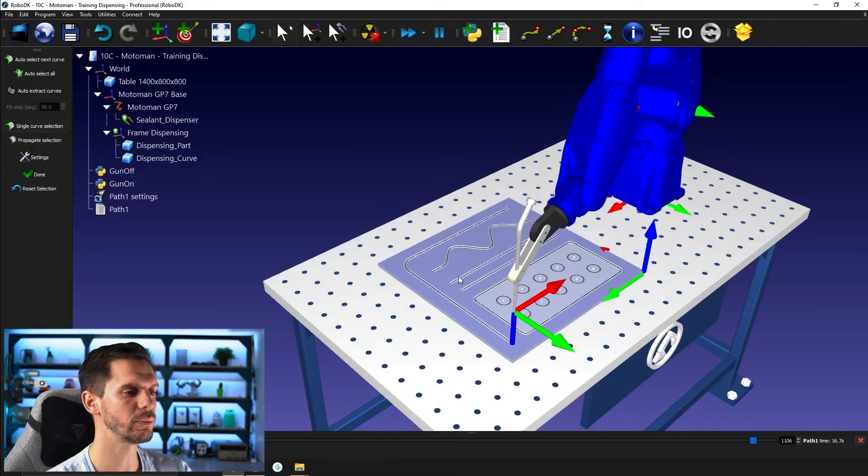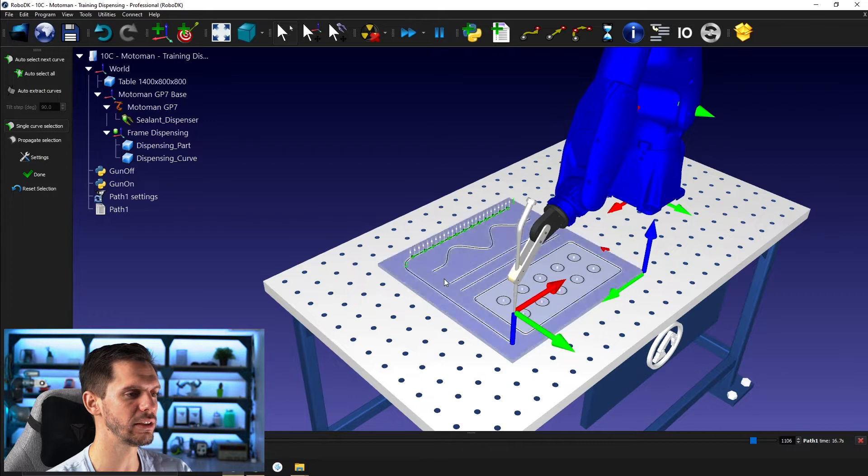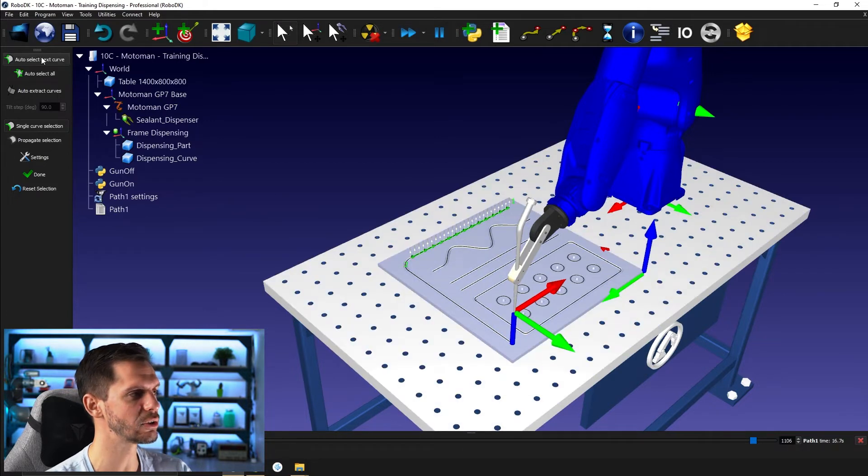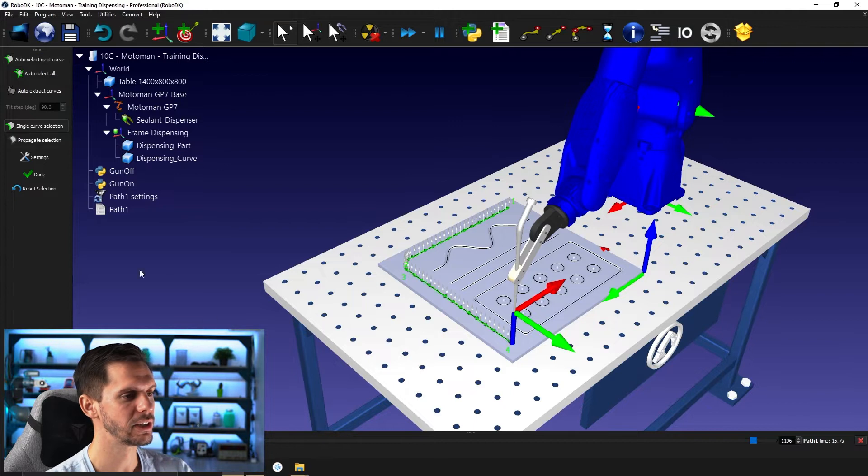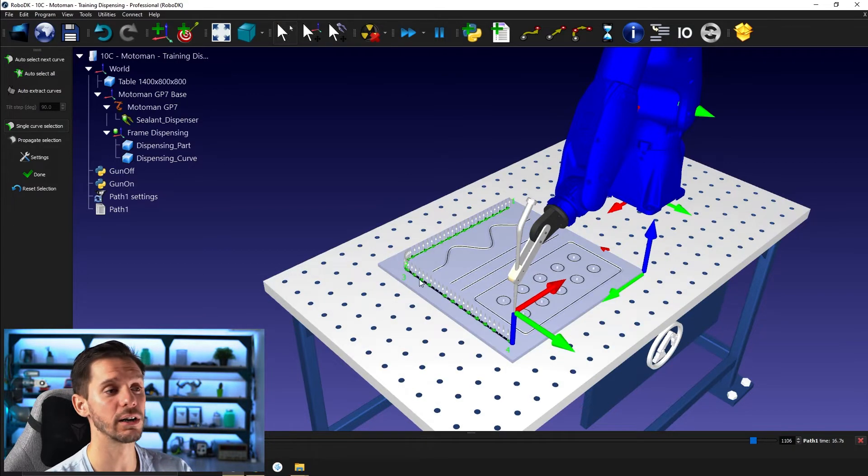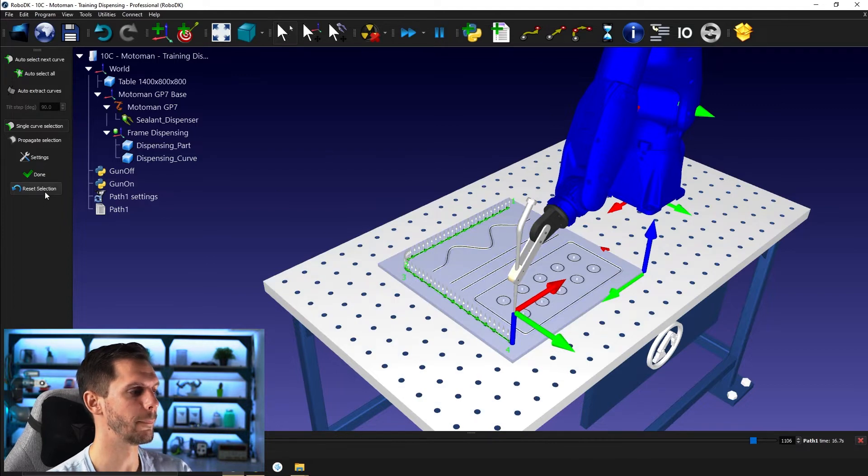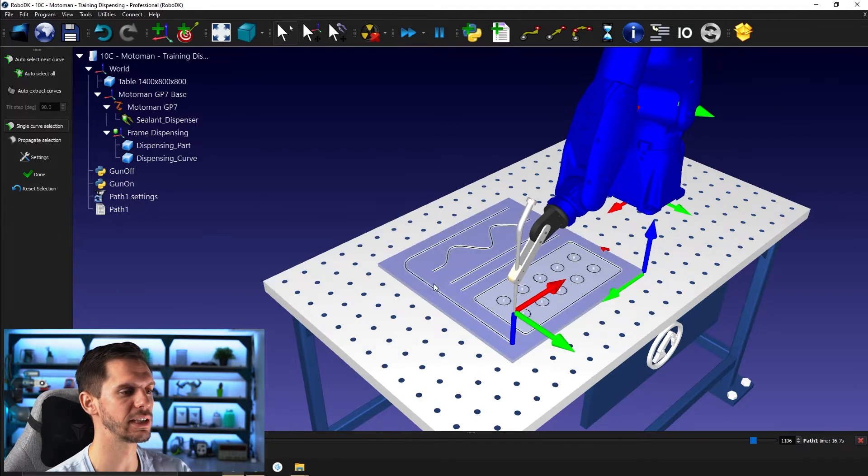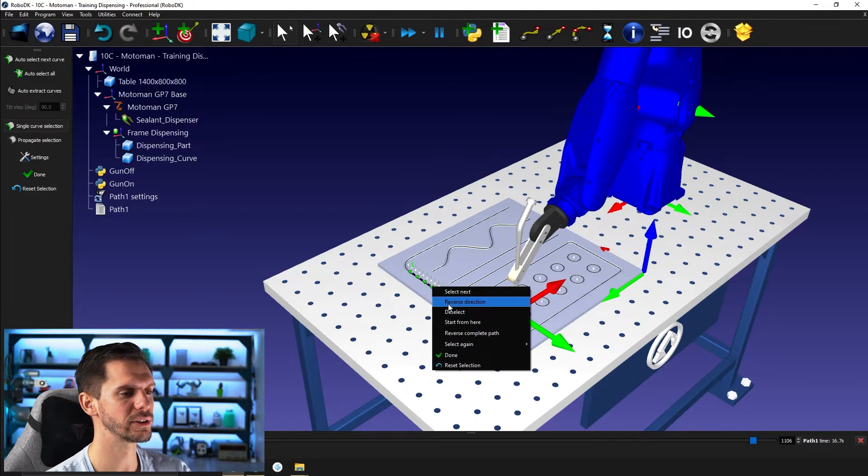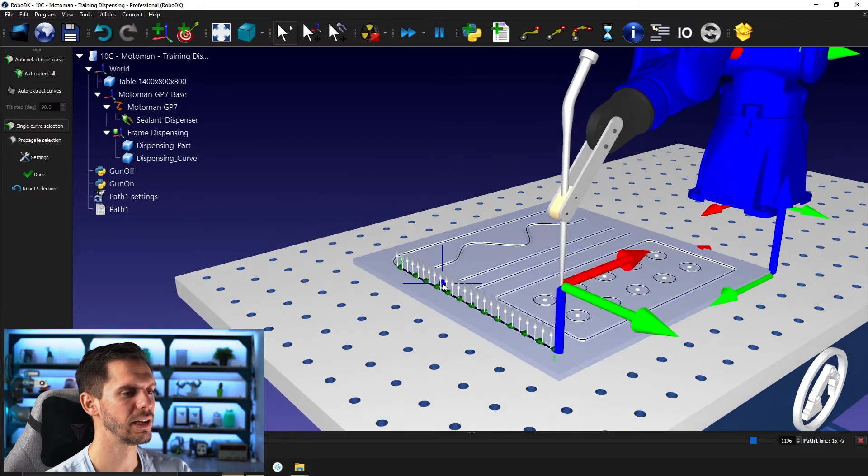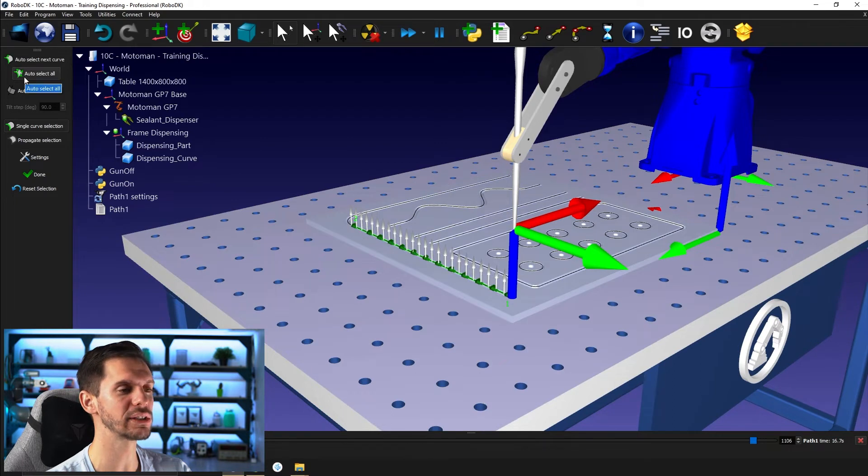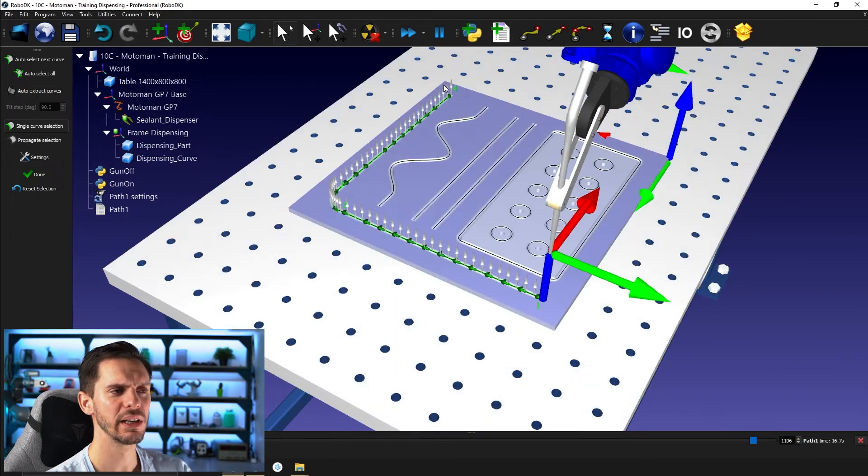So if I select, let's say this curve here from 0.1 to 0.2, what I can also do is auto select next curve. So if I do that, it will select the curves that are the closest to this one here. If I reset selection, let's say I select this one here, reverse direction here. If I go ahead and click in here instead, auto select all, it will select all the curve here.